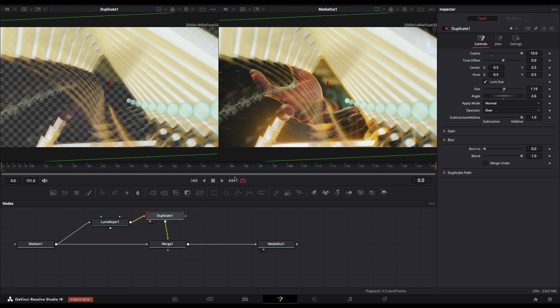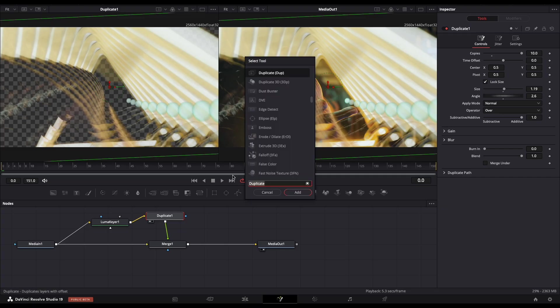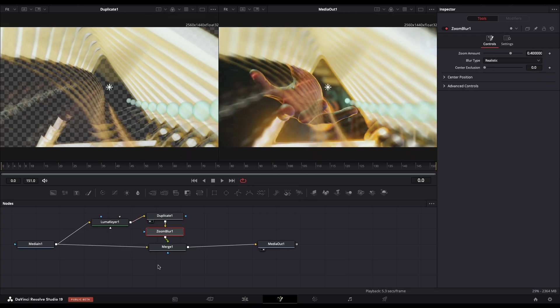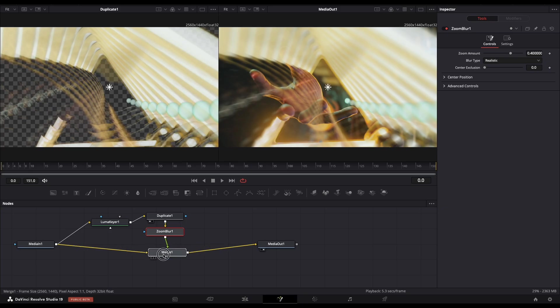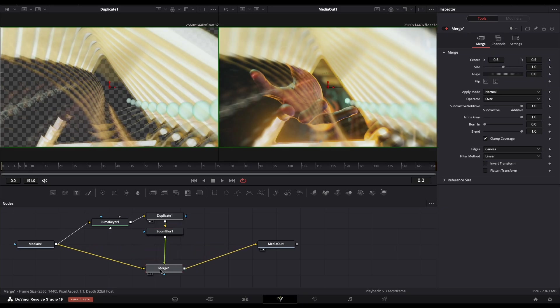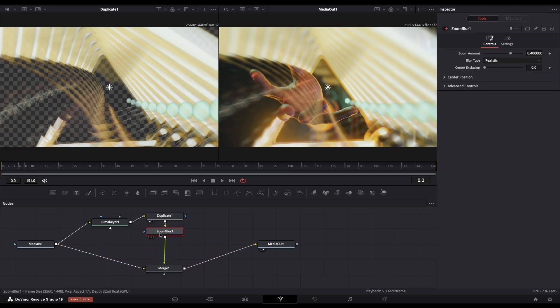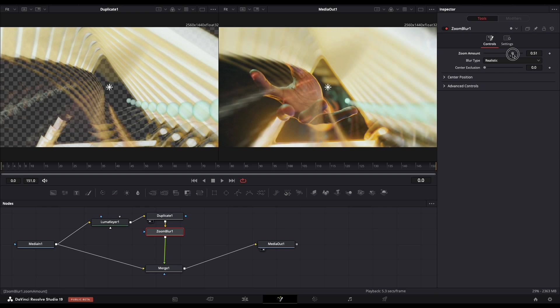Next, search by holding Shift and Space for Zoom Blur and add it. Let's play with the Zoom Blur settings a little bit to add some blur.